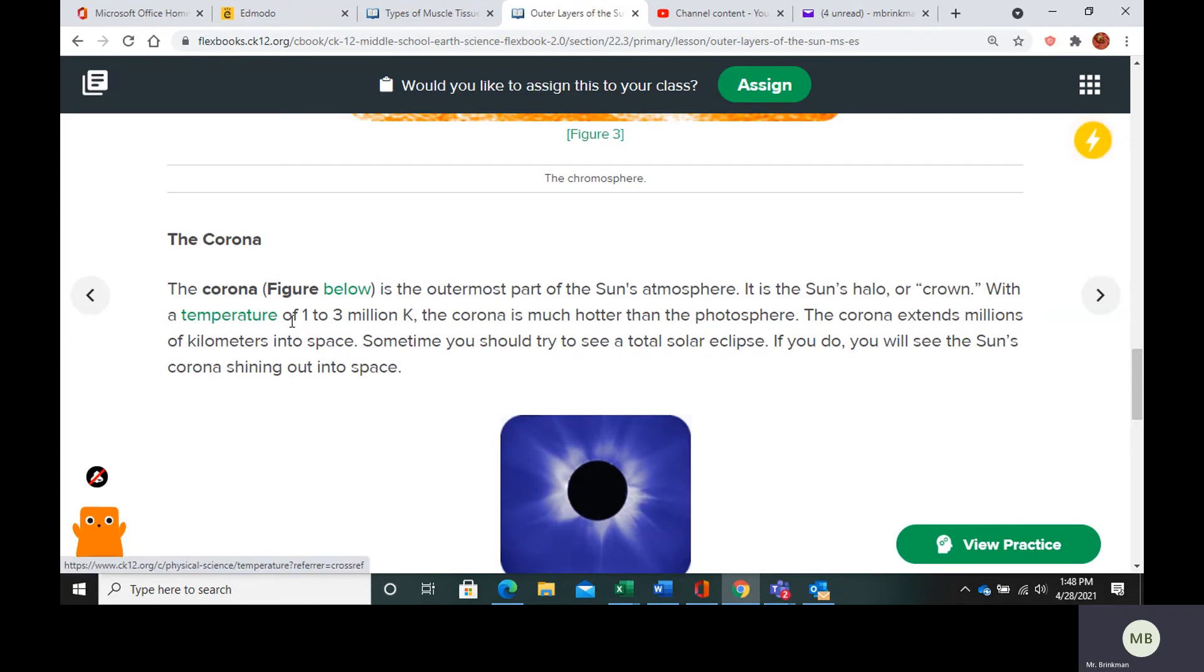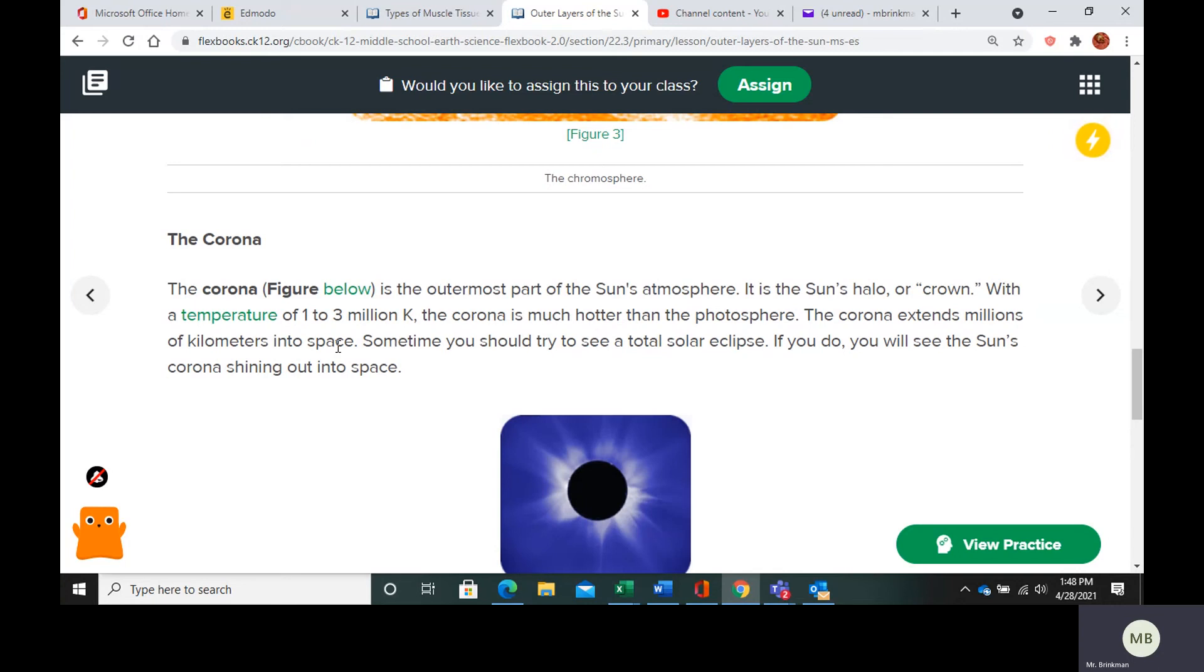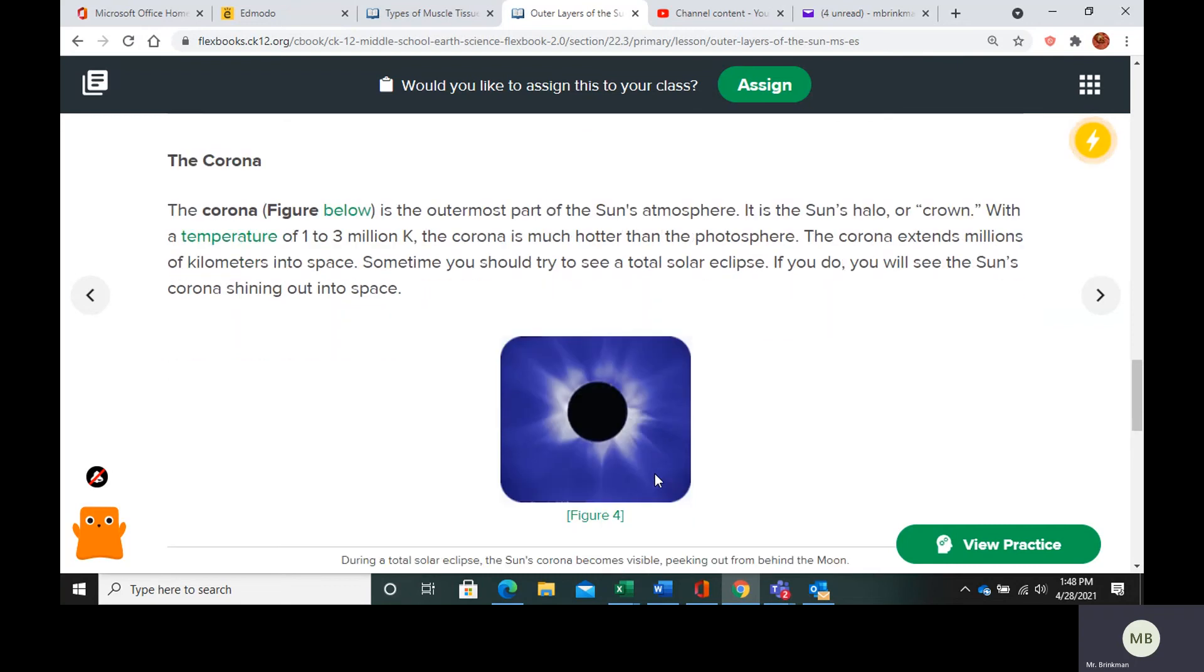It has a temperature of 1 to 3 million Kelvin. So it's very hot. And it extends millions of kilometers into space. So you can see the corona best when you have a solar eclipse, a total solar eclipse.